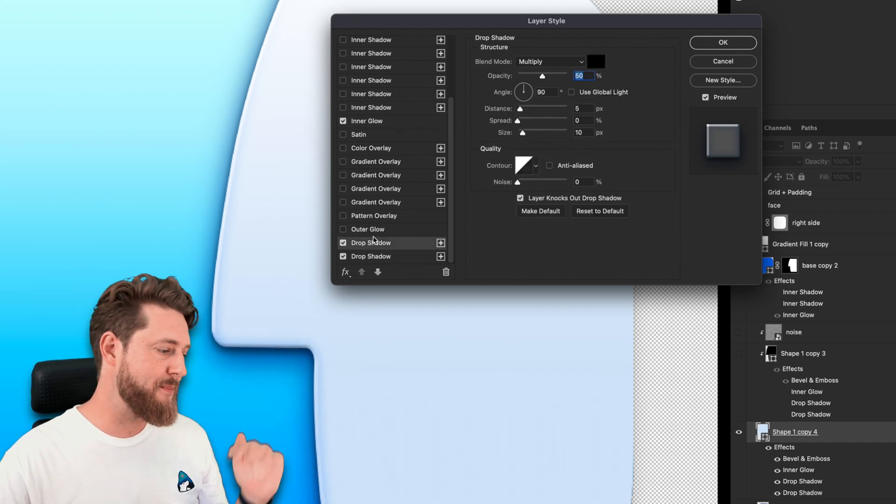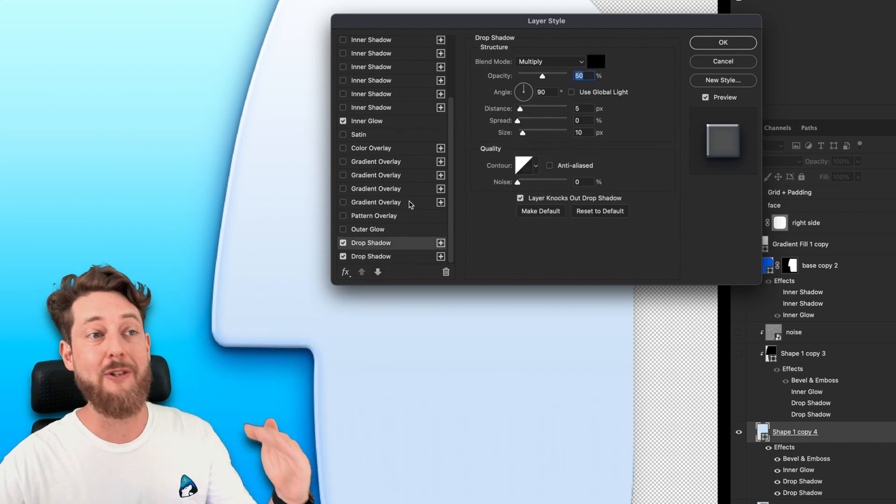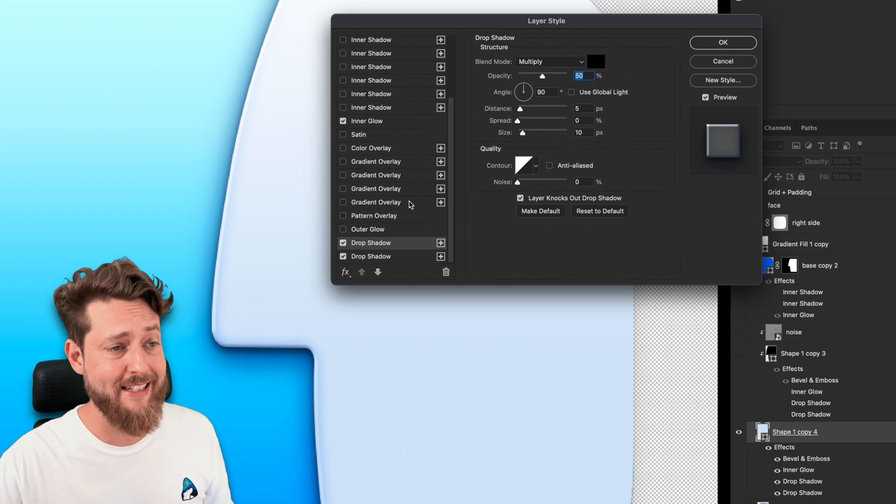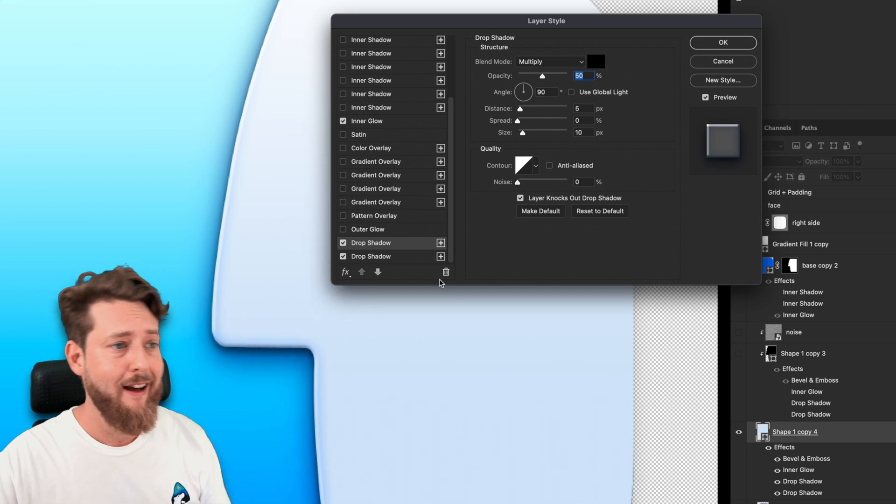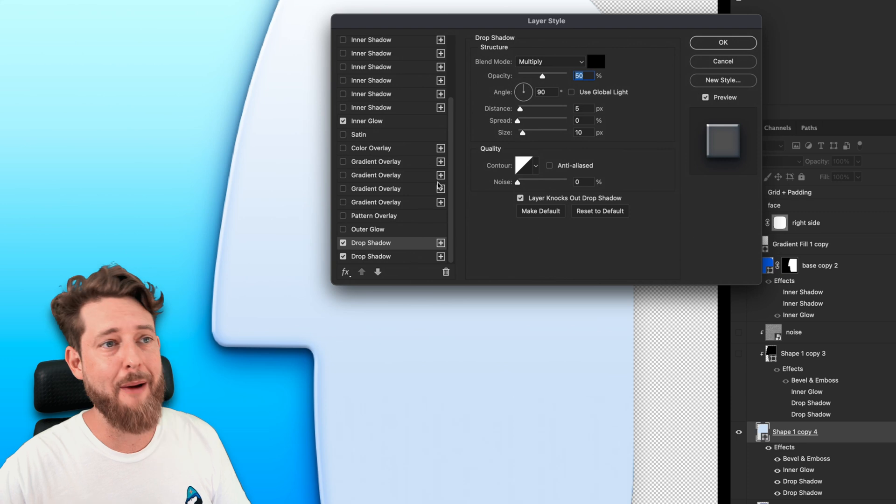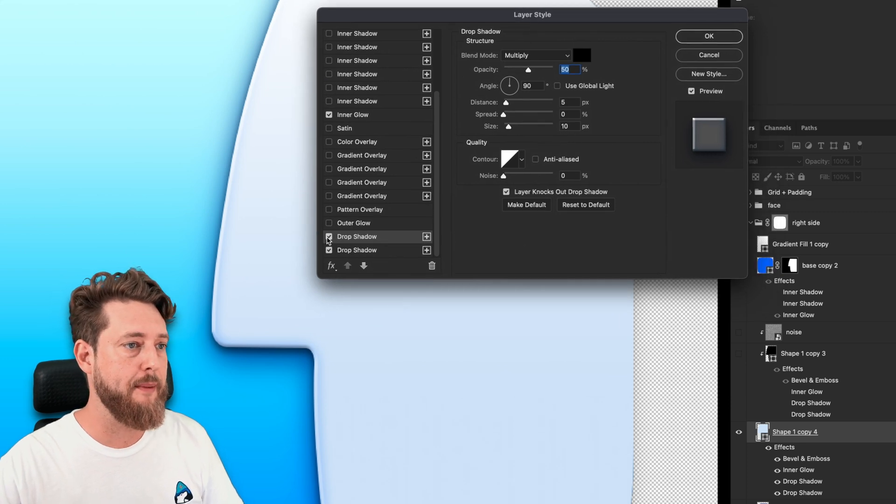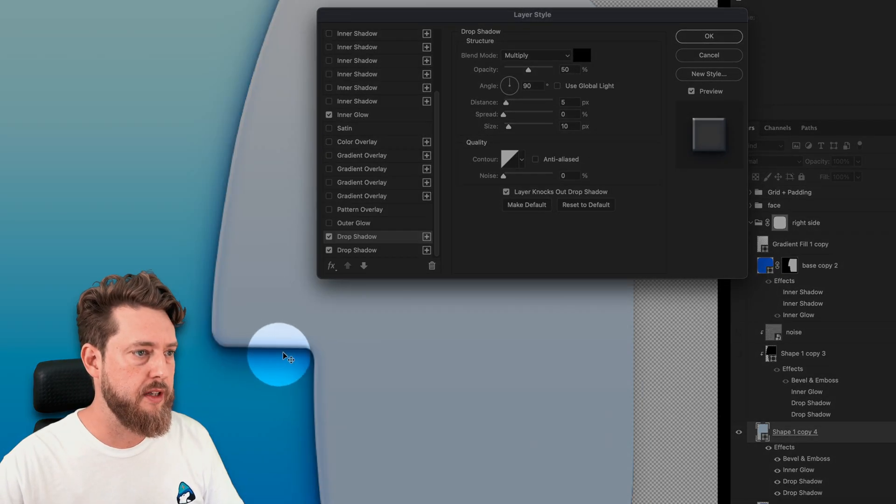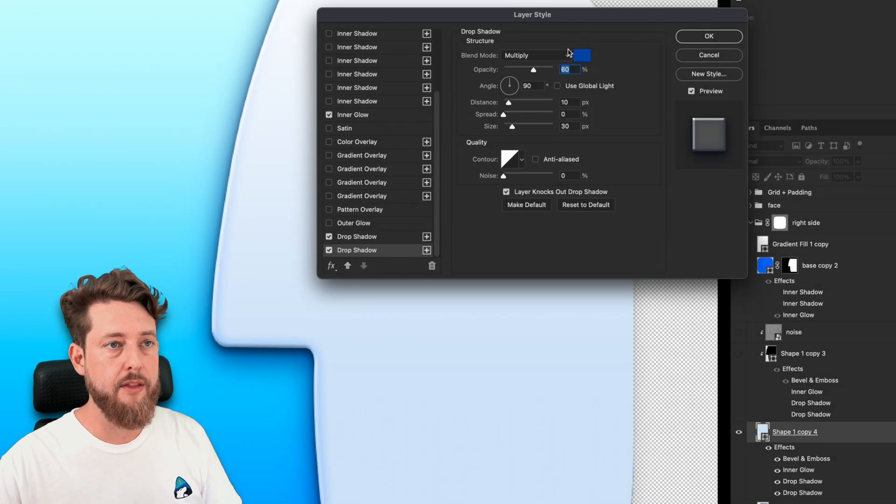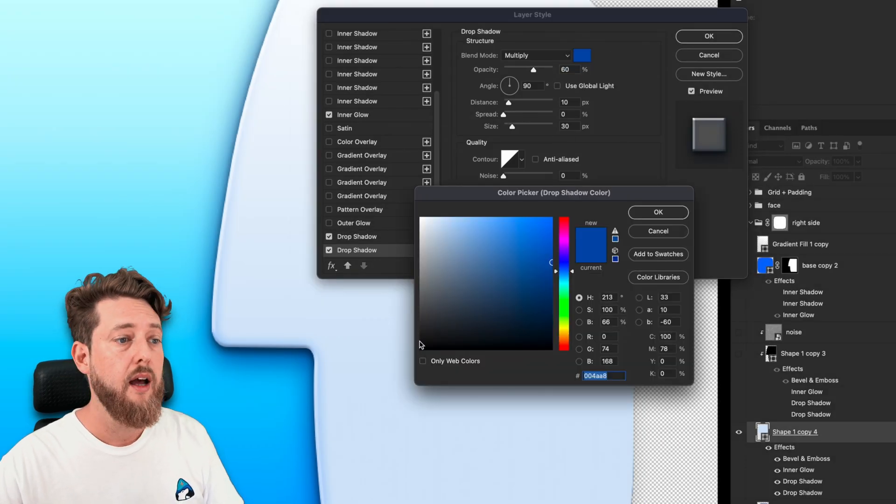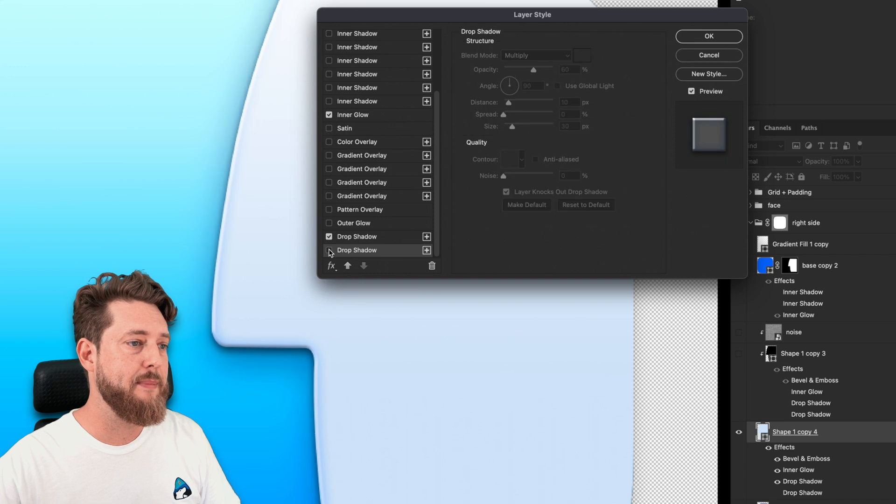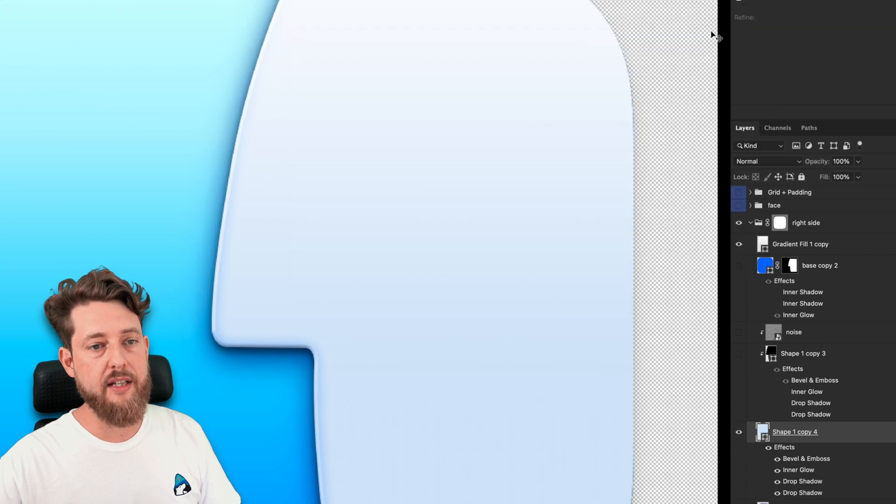Shout out to when the Photoshop team announced that we could stack multiple layer styles—I was in the crowd that day and I went wild. Multiple drop shadows is nice. Here we have a multiply which is a pretty hard shadow right underneath, and then we have another multiply but with some color in it to blend it in a little bit more. So that's the layer styles.